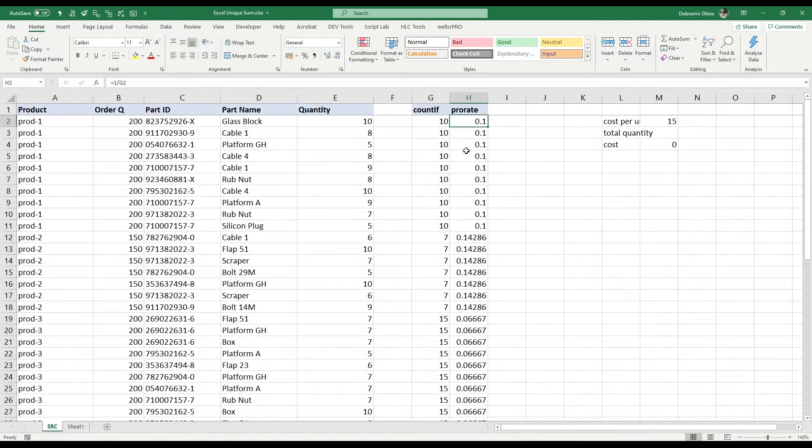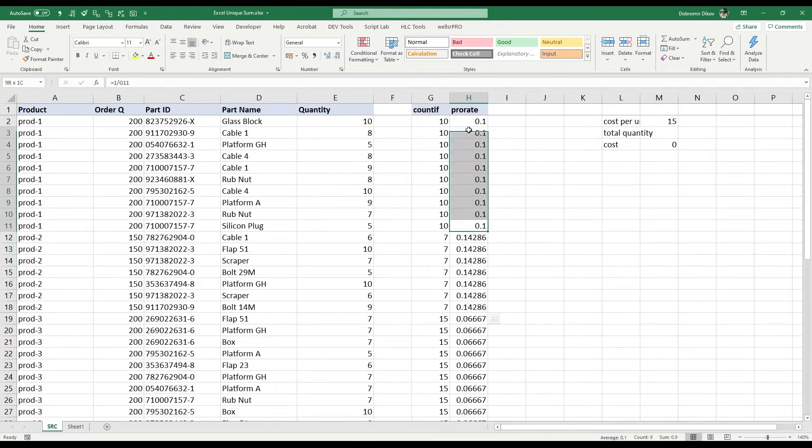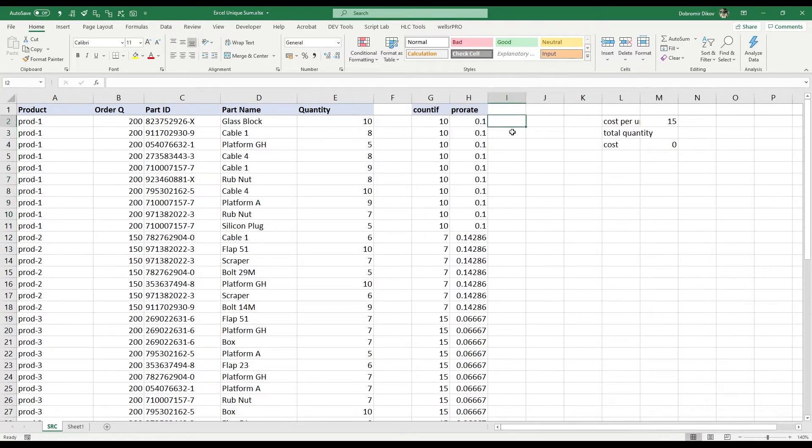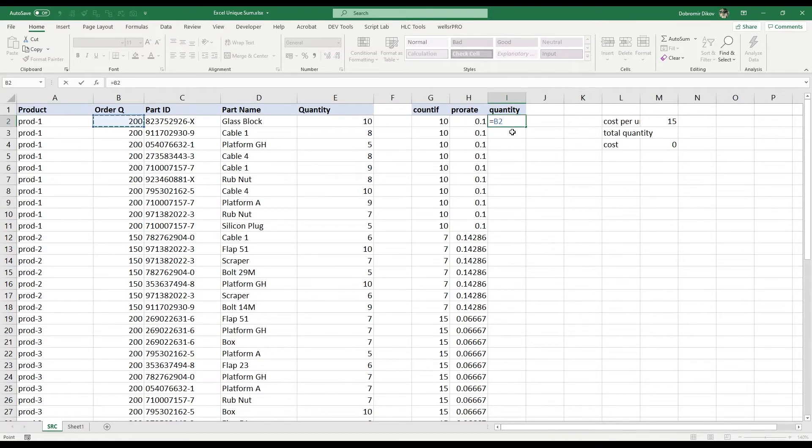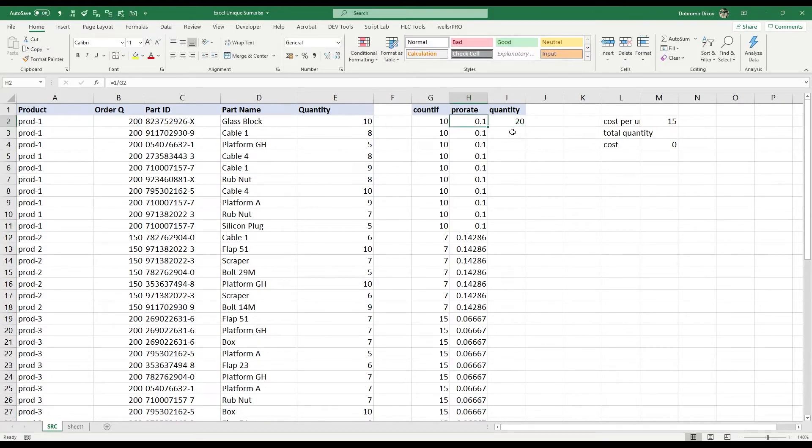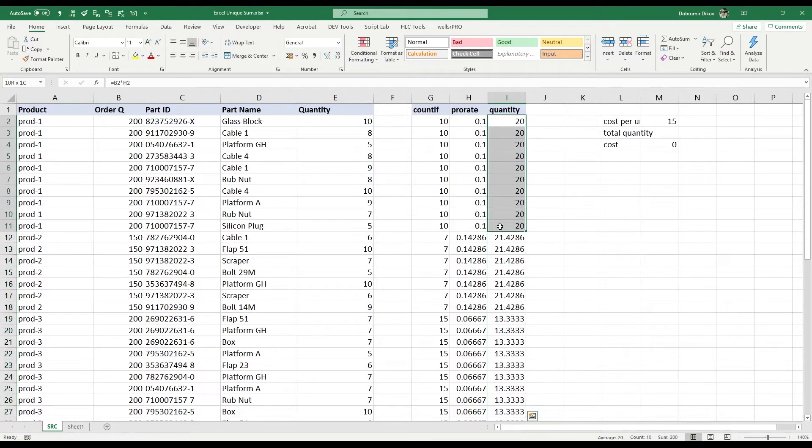Let's just copy it down. And now the idea is that if we select everything for product two we should get one, if we select everything for product one we should get one again. So if we now calculate our quantity for the order multiplied by our proration, we know that for this line only we have 20. And if we bring that down, we can see that for product one we have 200.